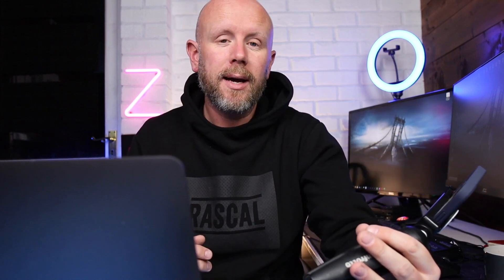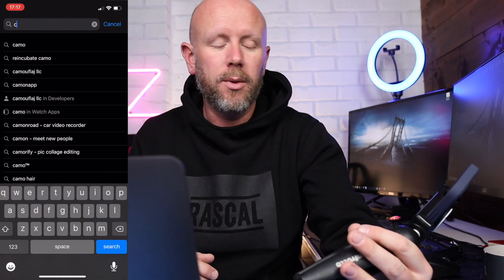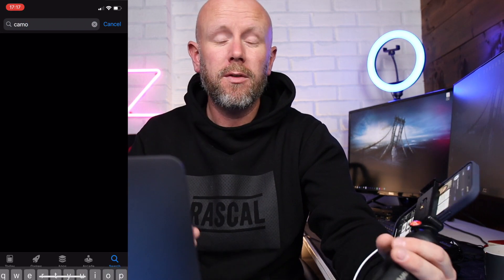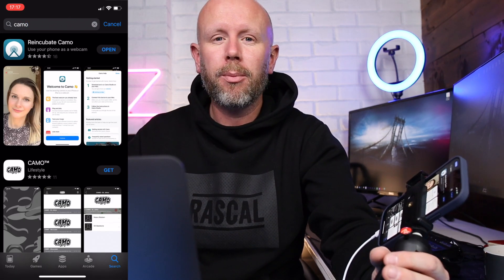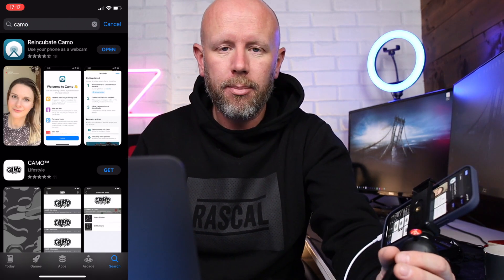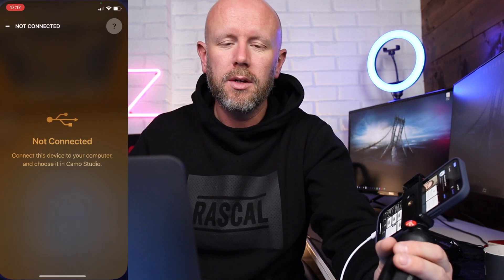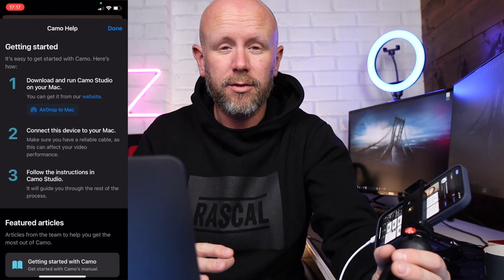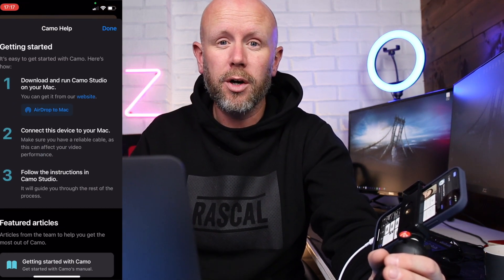So I've got my little setup here. The app that we're using to do this is called Re-Incubate Camo. It's a free app to start with — you can pay for pro versions like every other app on the App Store.